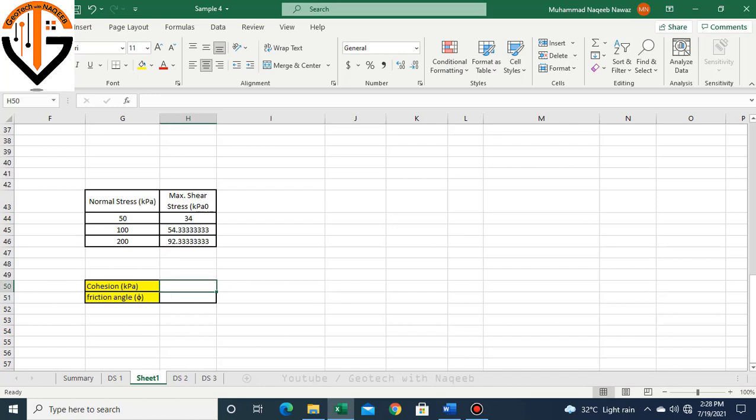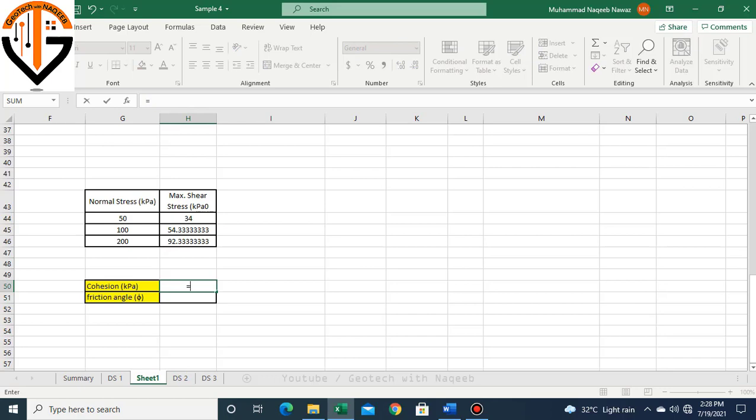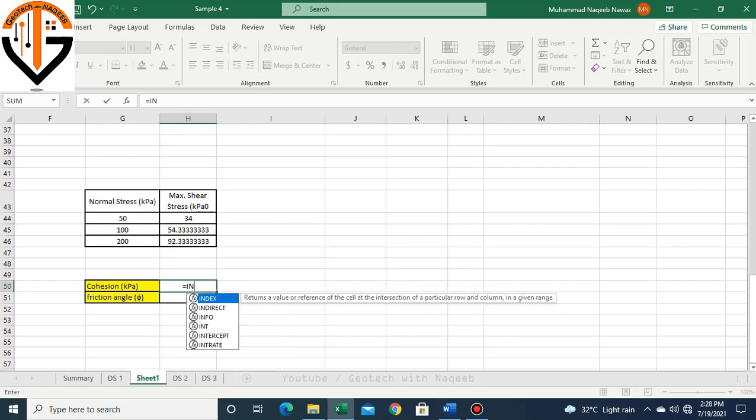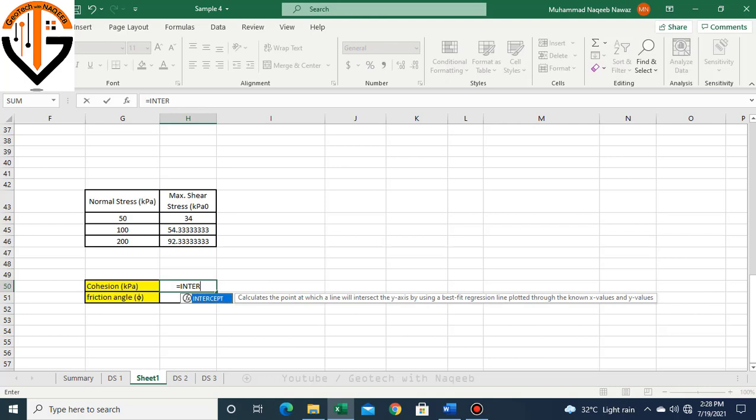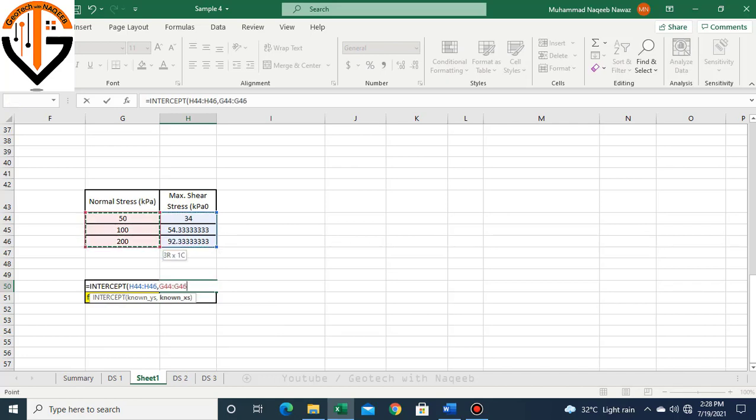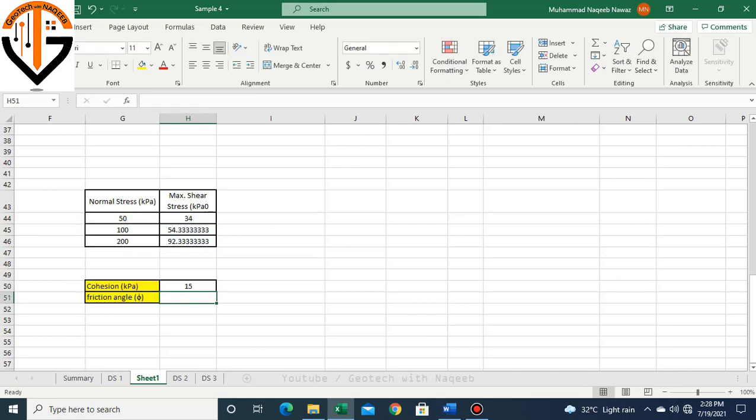Now we have normal stress and maximum shear stress corresponding. Let's see how we can determine cohesion. We'll simply put the equal sign and apply the intercept formula. Now I have to select known quantities along the y-axis, so we have maximum shear stress along the y-axis.